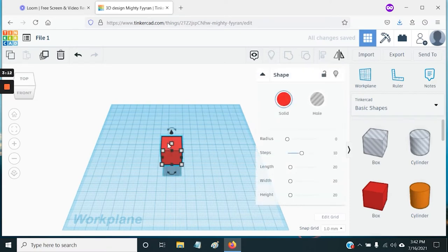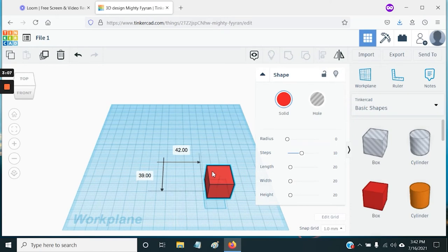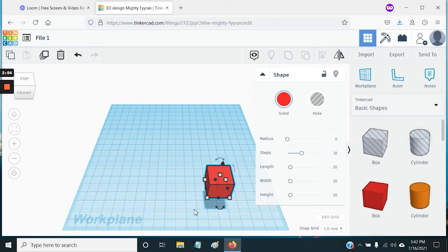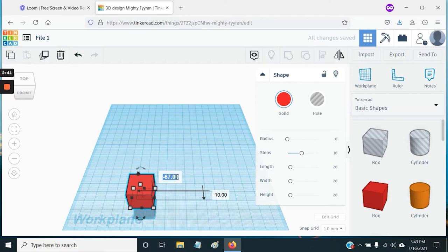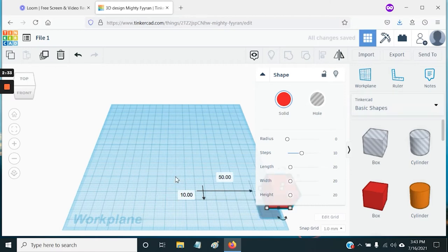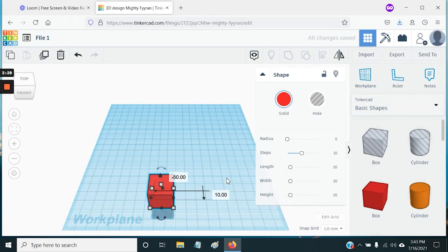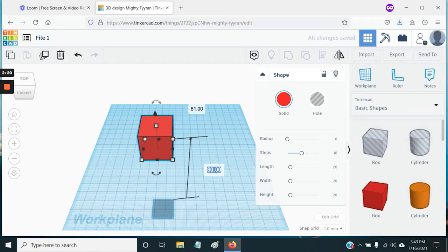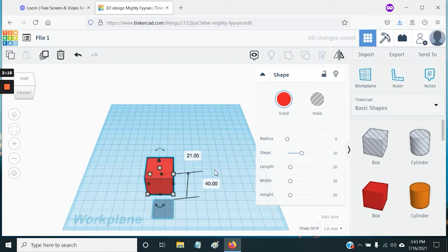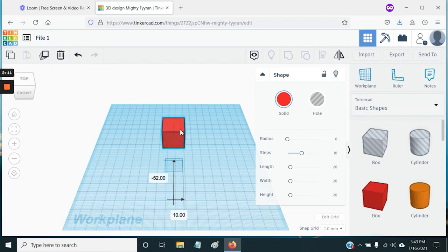Another way to move things is by using the displacement values that appear when you click and drag — for example, 42 and 39 means you moved the shape 42 units in one direction and 39 in another. Those values are visible for a few seconds. If you click and drag and then click on one of those values, you can enter a precise number and the shape will jump to that exact displacement. The same works for the Z axis: click and drag the arrow, click the value, enter your new value, and hit Enter.